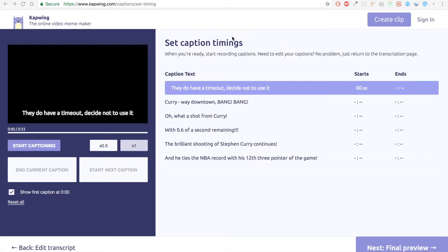So the second step is to set the timings for each caption. We're gonna go through the video, watch the video, and I'm gonna click on start next caption every time I want to show the next caption.